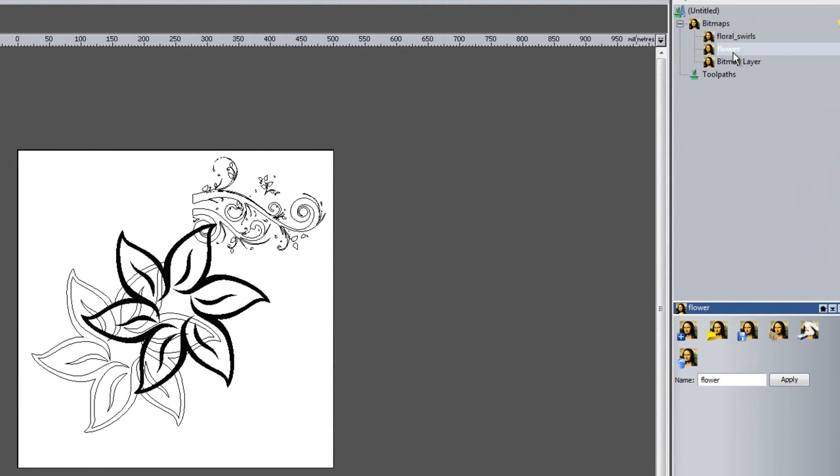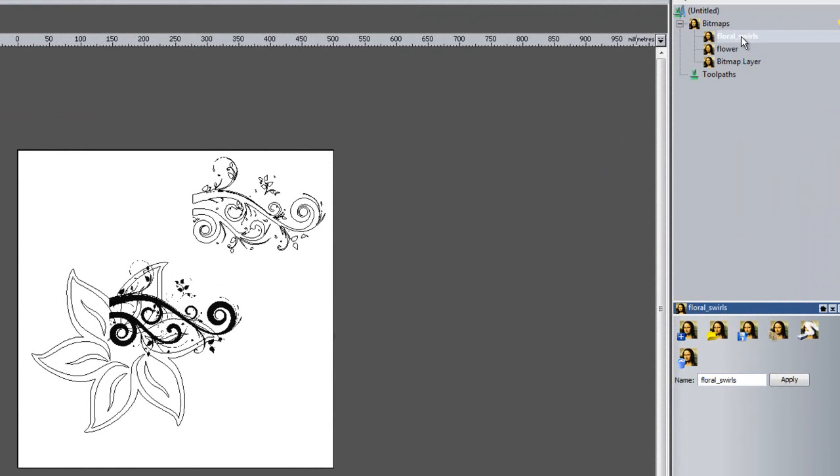There you can see the Flower picture and the Floral Swirls picture. So this allows you to have multiple images loaded at the same time.